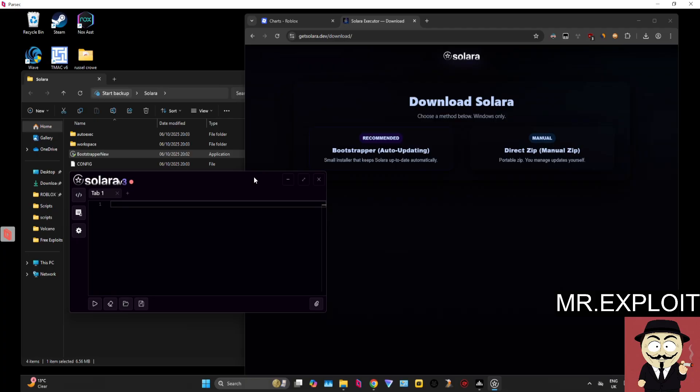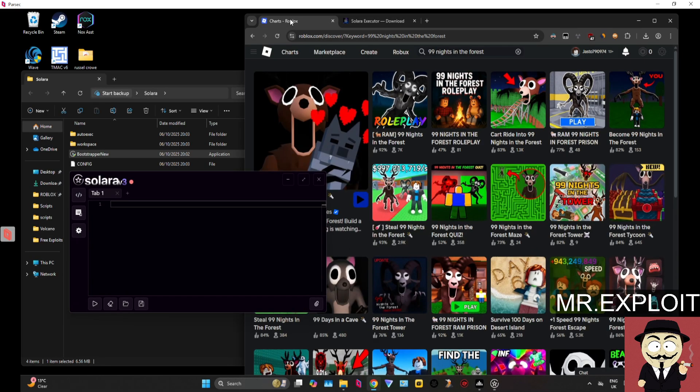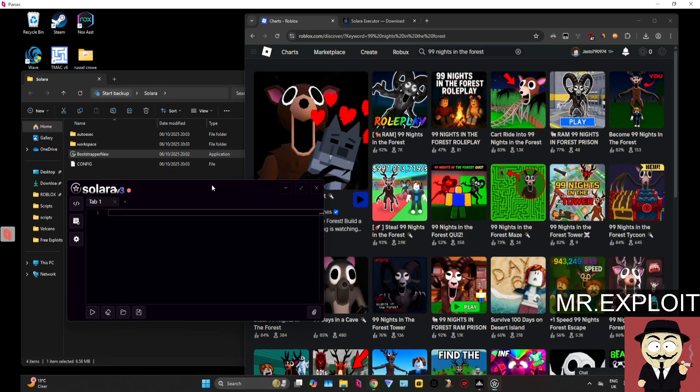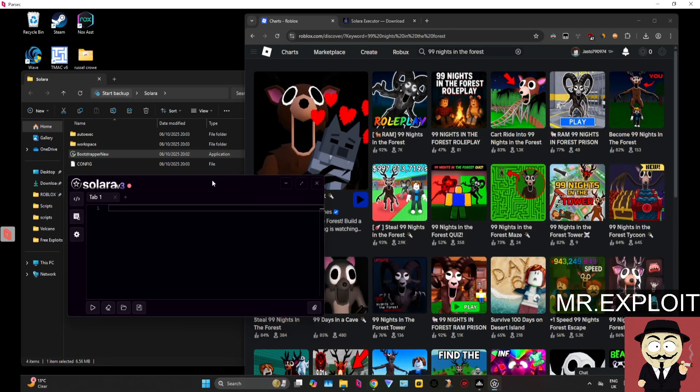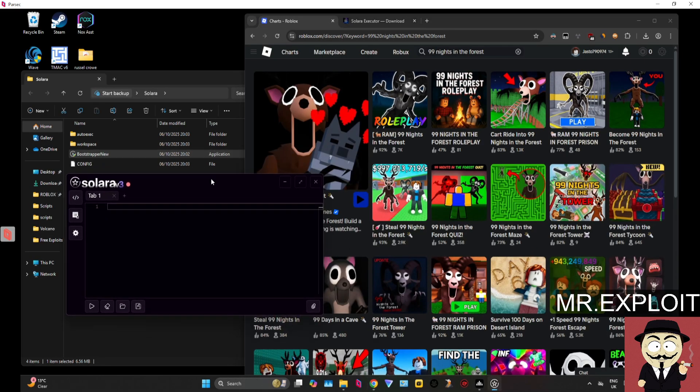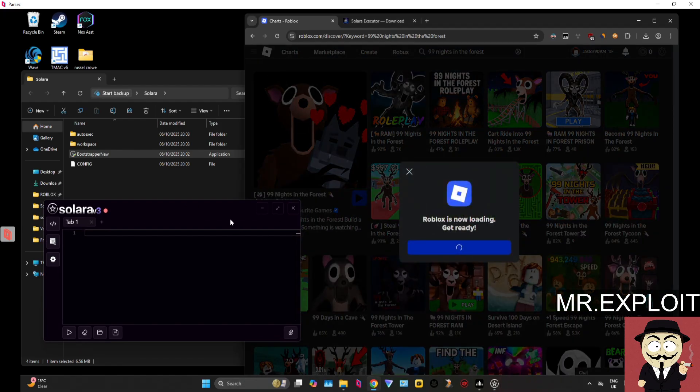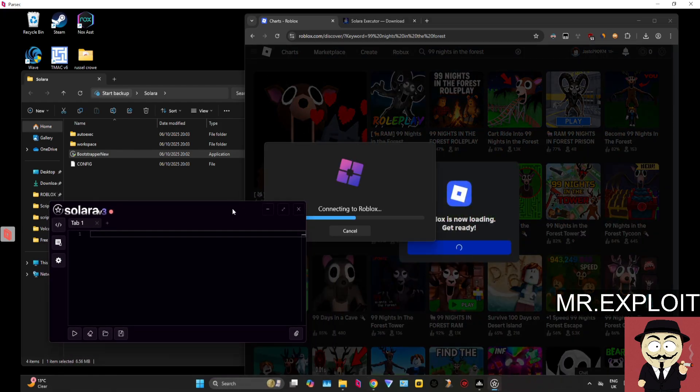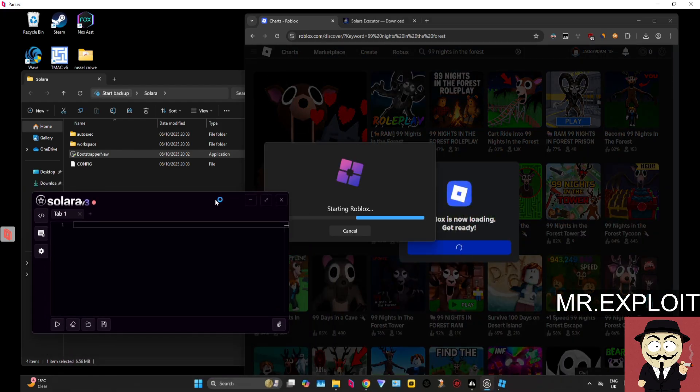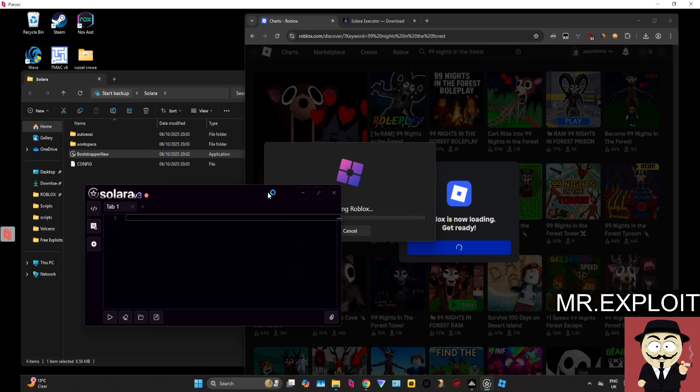It's not the best in terms of functionality, but in terms of trustworthiness and longevity, it's definitely up there. It was one of the first free executors that released after Roblox had the new Hyperion anti-cheat. The owner of Solara is a very cool guy, and we're going to try and execute some scripts on 99 Nights in the Forest.